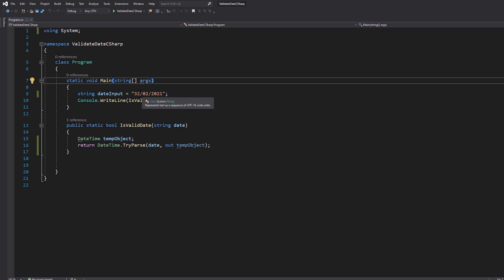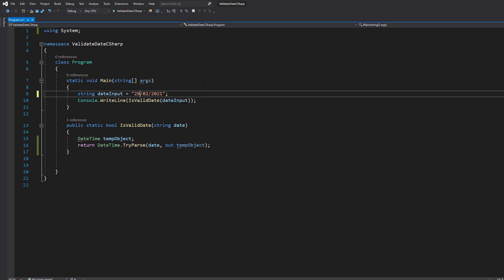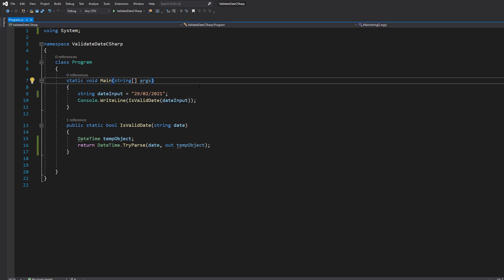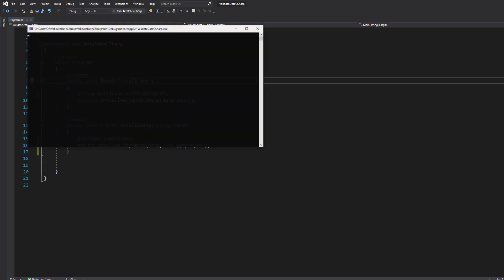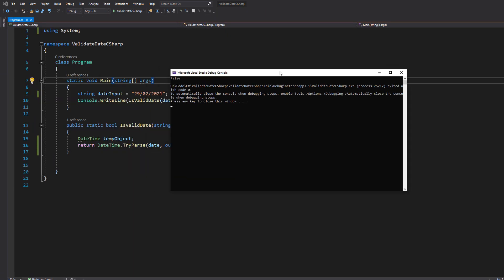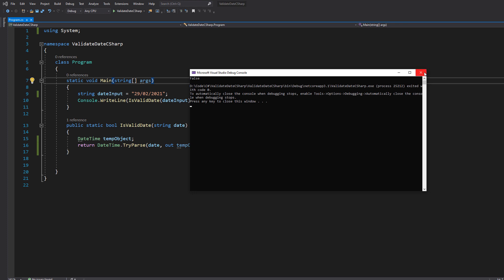Now we're going to do the 29th of February 2021. This should be false because 2021 is not a leap year. 2020 was a leap year, though — and in more than one sense: it's a year we all wish we could have just skipped, as well as the fact it has 29 days in February as opposed to 28. And it returns false because 2021 isn't a leap year.